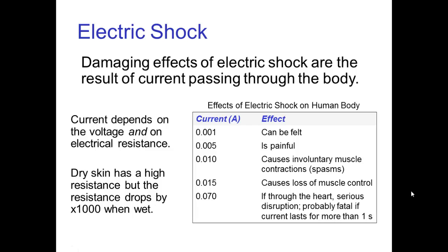Remembering Ohm's law, the amount of current goes up as the resistance goes down. Dry skin has a high resistance, so we're somewhat protected, but when skin is wet, the resistance drops by as much as a factor of a thousand. Being wet and in contact with electricity is therefore much more dangerous than when the skin is dry.